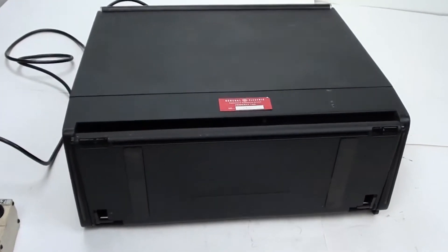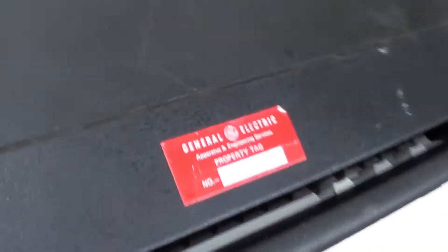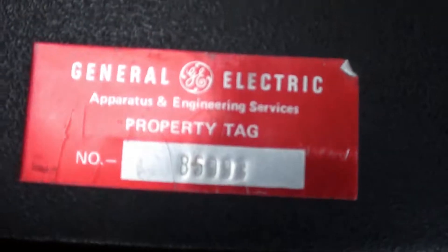This machine weighs around 40 pounds. I'll go ahead and show you the General Electric property tag there.